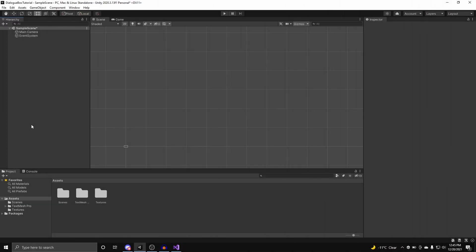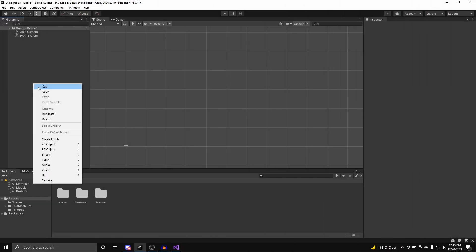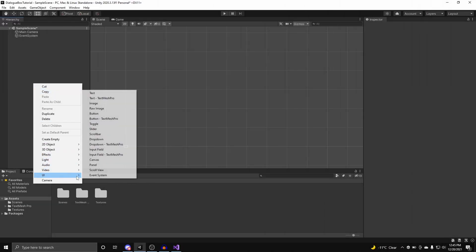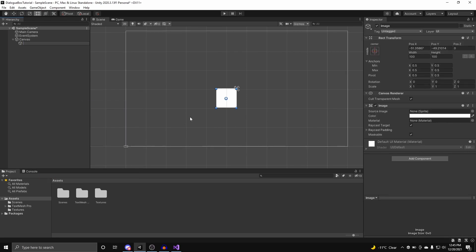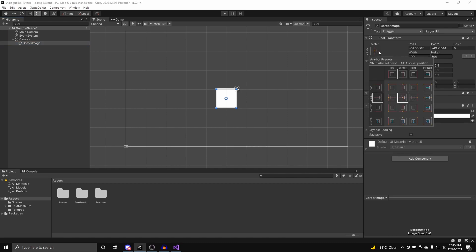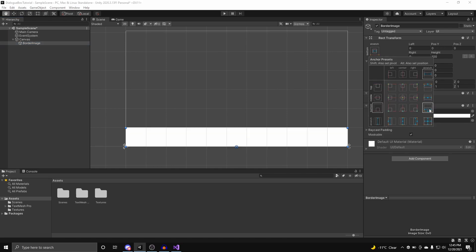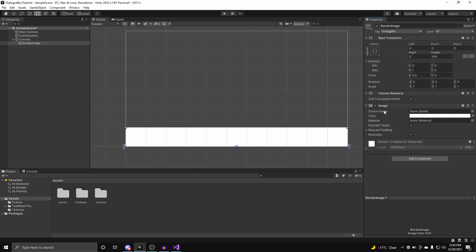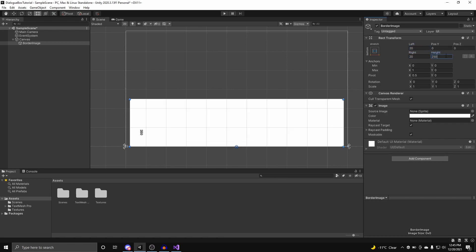The first thing we're going to do is create a new image, and this will represent the border of our dialog box. We can call this Border Image, and have it stretch to all corners at the bottom. We can set the right to be 20, same for the left, and set the height to something like 250.